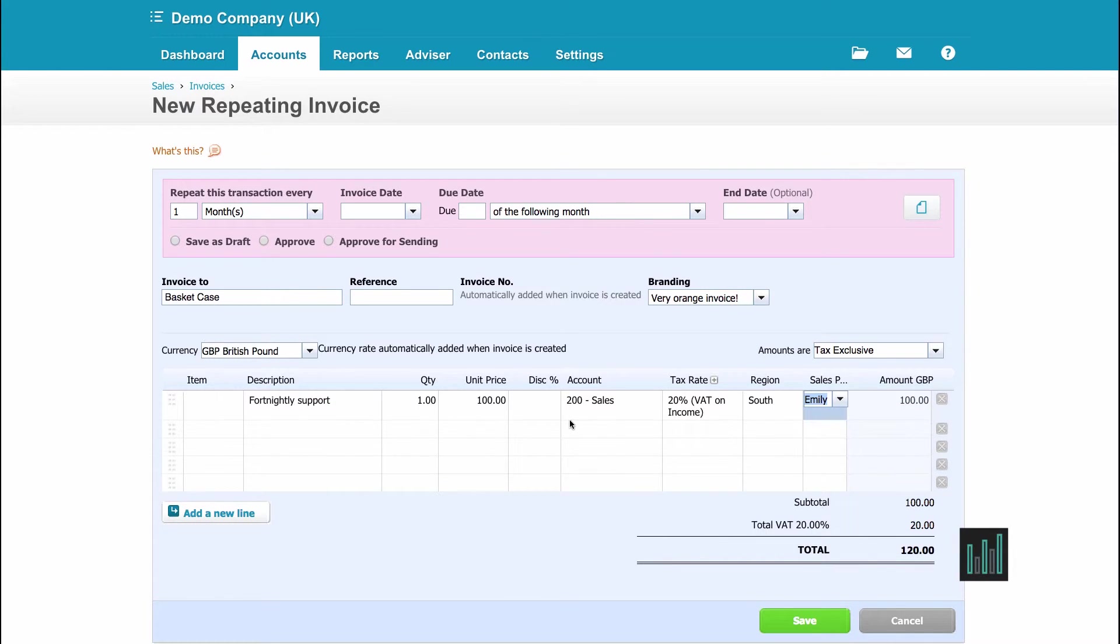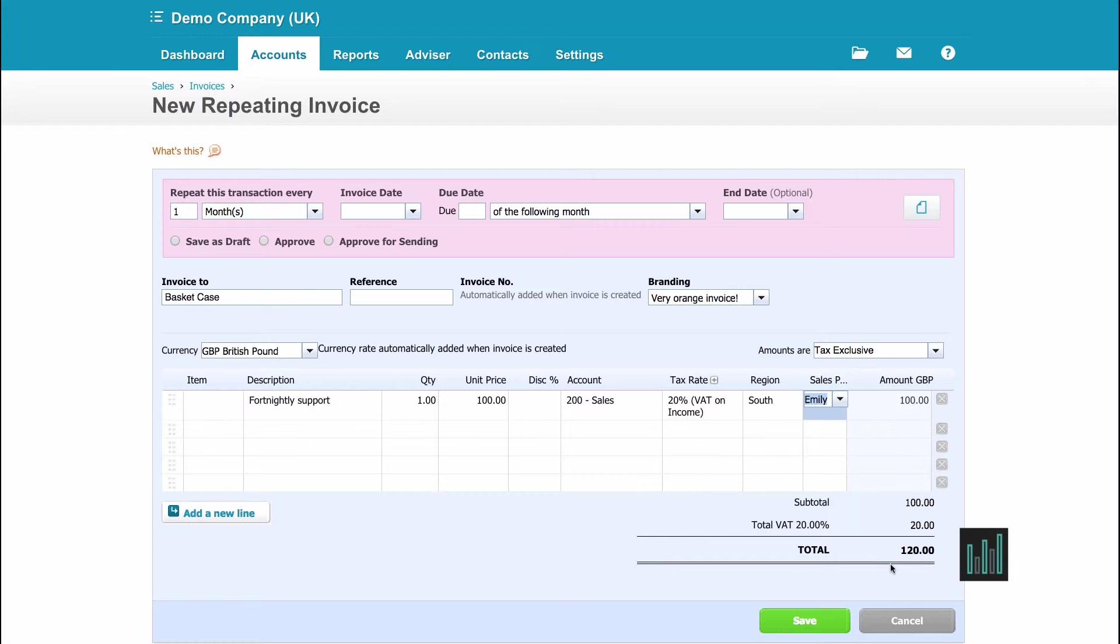So I've filled in my invoice, that's all I want on there. So you can see that there's my price and the VAT and the total.